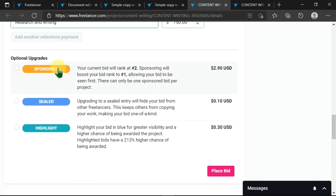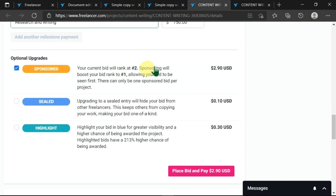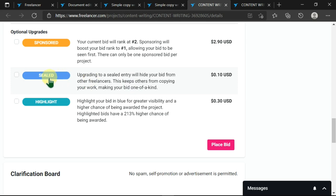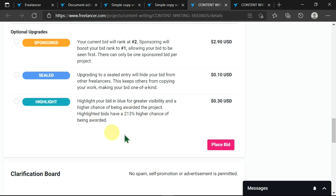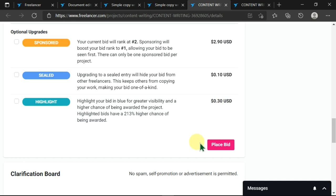When we move down, we can see optional upgrades whereby you can click here to sponsor this post. Then you can click on sealed and get these benefits, or highlight it whereby it will have a 218% chance of being awarded, that is 213% higher than the other candidates, and you only pay $0.30. If I want this, I can just apply, or if I don't, I can just leave them unchecked.